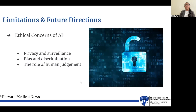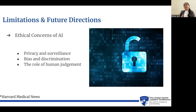It's important to consider the ethical concerns of AI. These include privacy and surveillance — people may not know what information is being collected or stored by AI technology. Another concern is the inherent bias and potential discrimination of machine learning. Additionally, the role of human judgment remains critical: AI is not completely perfect yet, and we still need medical professionals when diagnosing and treating conditions.